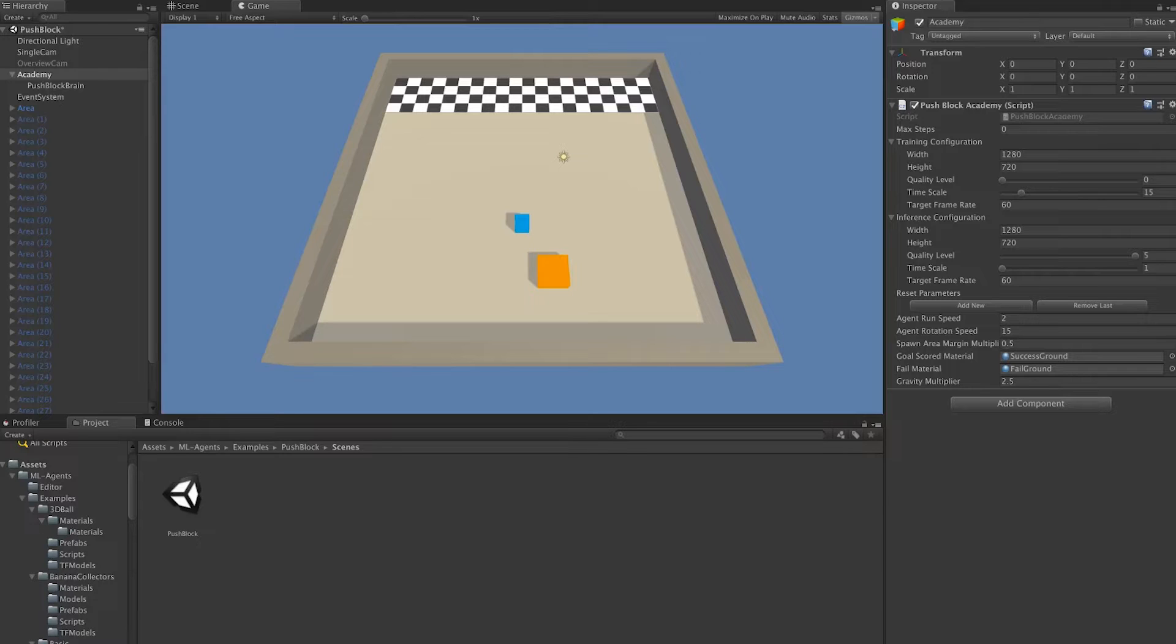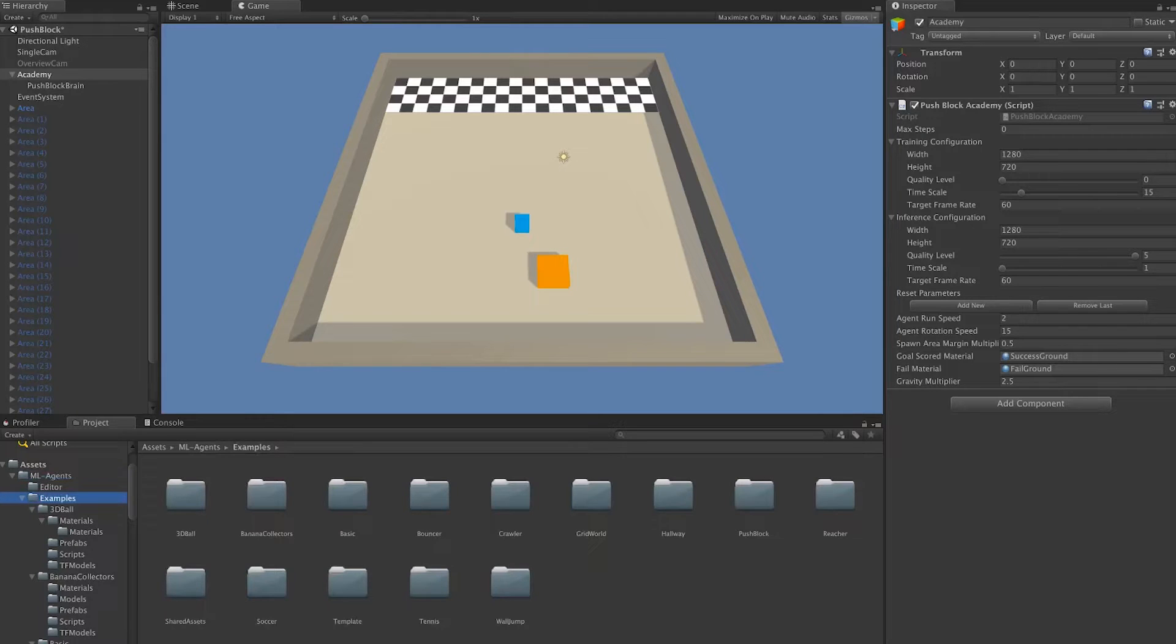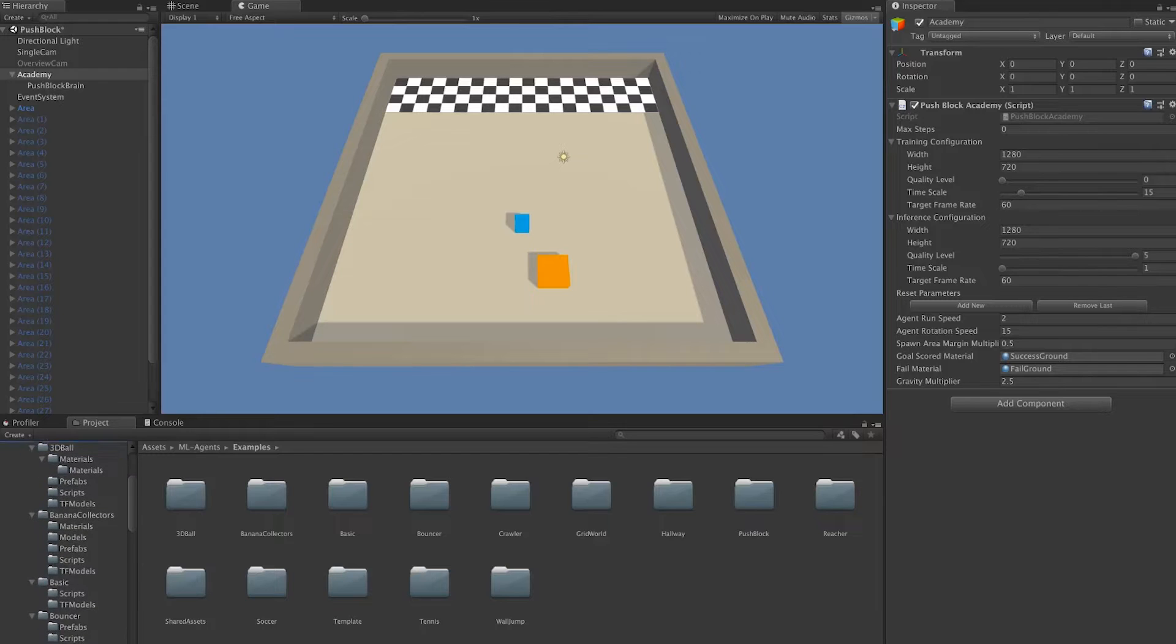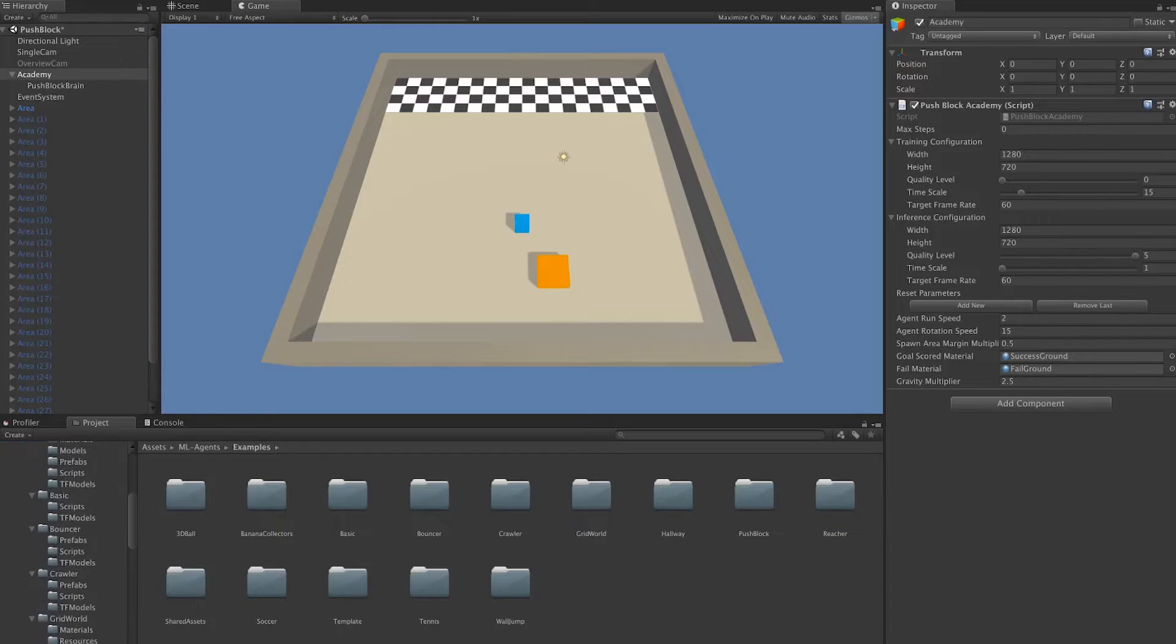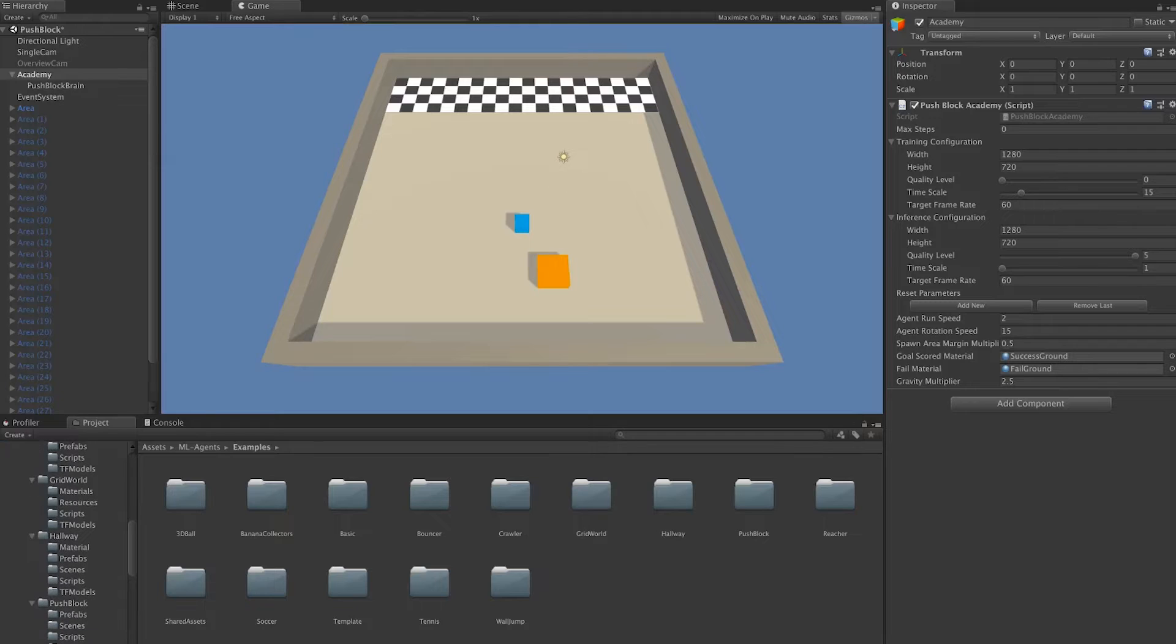Inside of the ML Agents folder, you'll notice that there's a folder that says Examples. These are going to be where the different example environments live. Today, we're going to be talking about the PushBlock environment, so let's find PushBlock.